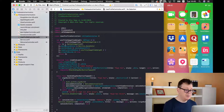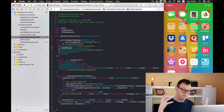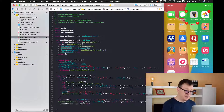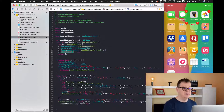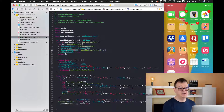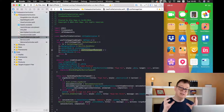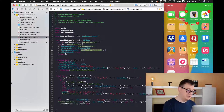Here we have our background color, content mode set to aspect fill because we want this to be filled all the way up, and of course we clip the bounds and make this a rounded image view because the corner radius is set to the image view's height divided by two.